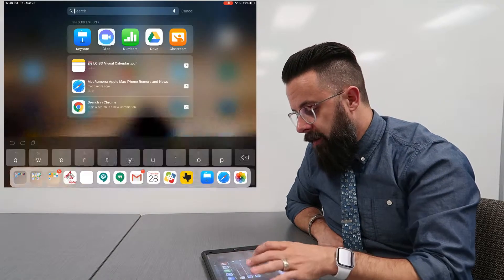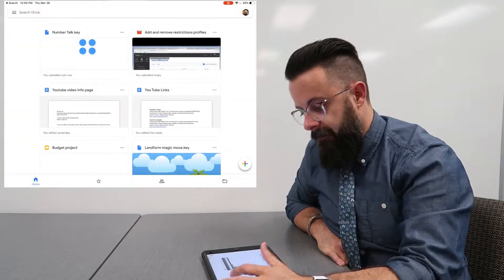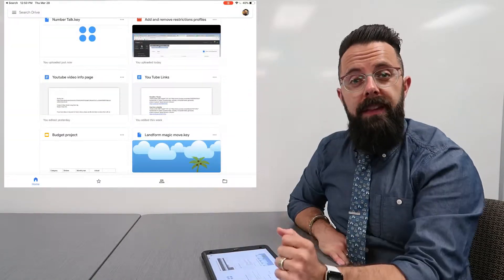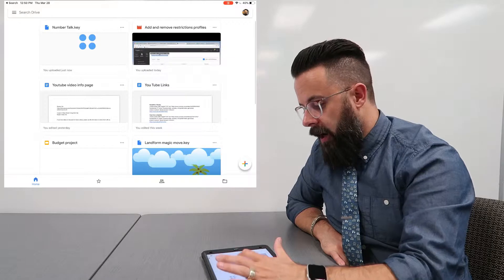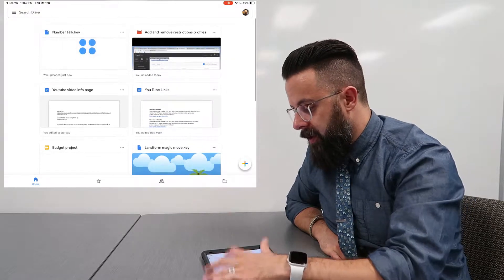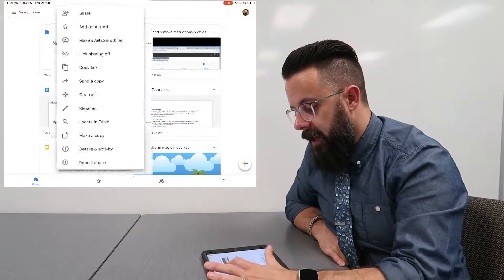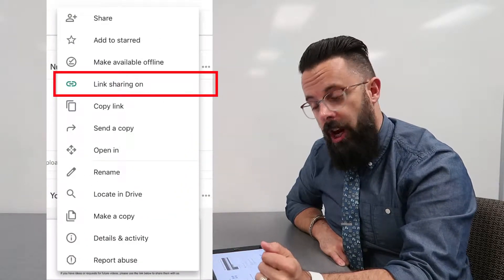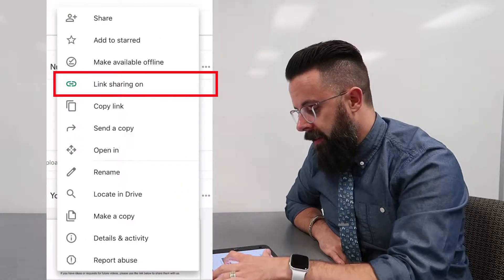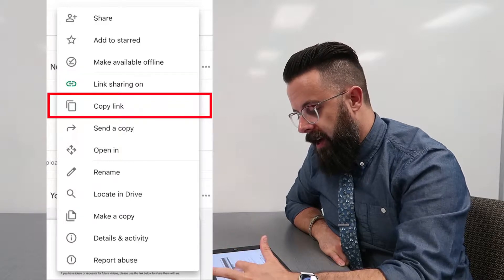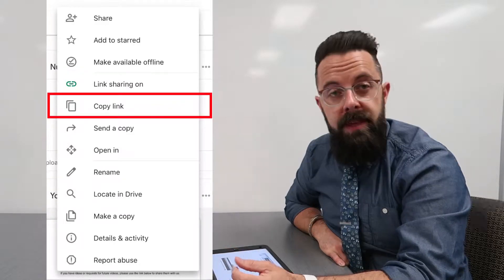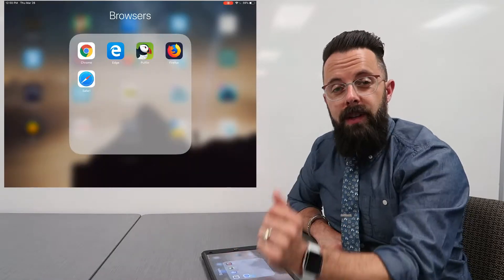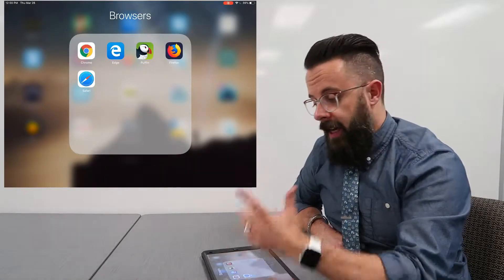So now I'm going to go into my drive. All right, so now that I'm in my drive, here is that number talk. And so what I'm going to do is three dot, I'm going to turn on link sharing, and then when I go to this three dot, I can actually copy that link. All right, so now that I have that link...